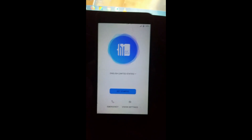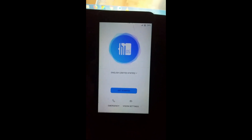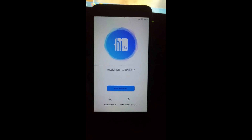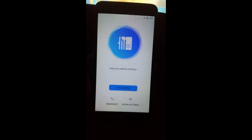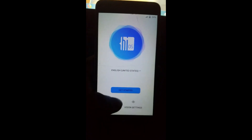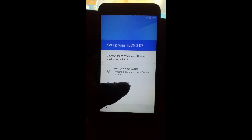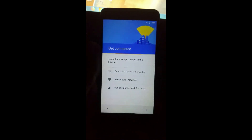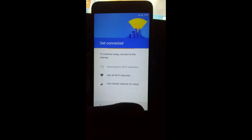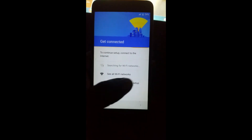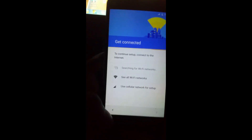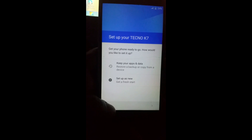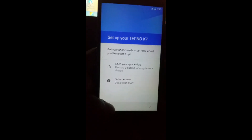Hello guys, welcome back to my channel. Today I'm going to show you how to bypass Factory Reset Protection on your Tecno Spark 7 on Android version 7.1. You can see the phone — you can continue without setting up, without connecting to Wi-Fi or entering a password. I'm going to show you an easy step on how to bypass it in less than three minutes.